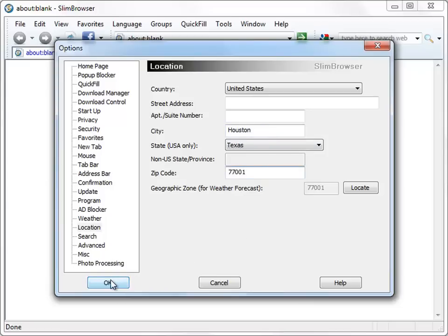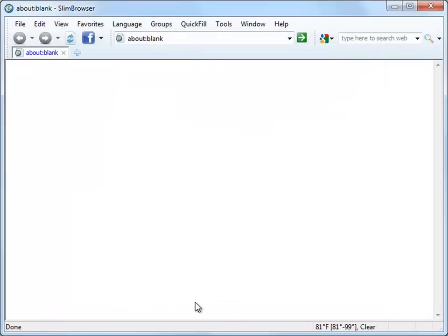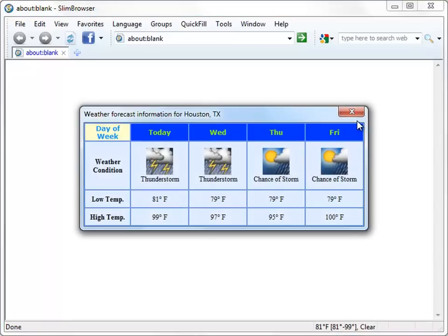After that, you should see the current temperature and weather information on the status bar. Click the weather information on the status bar and you will see a window showing the four-day weather forecasting information.